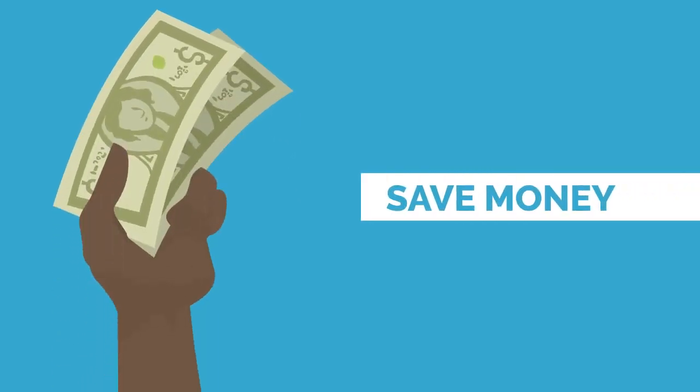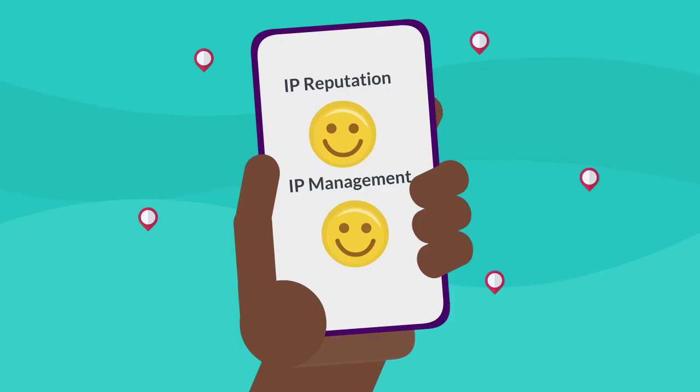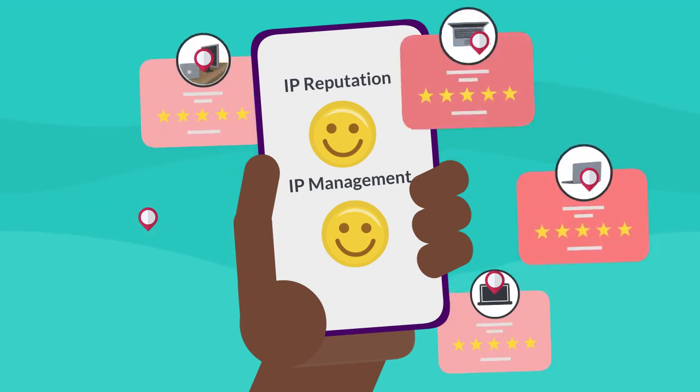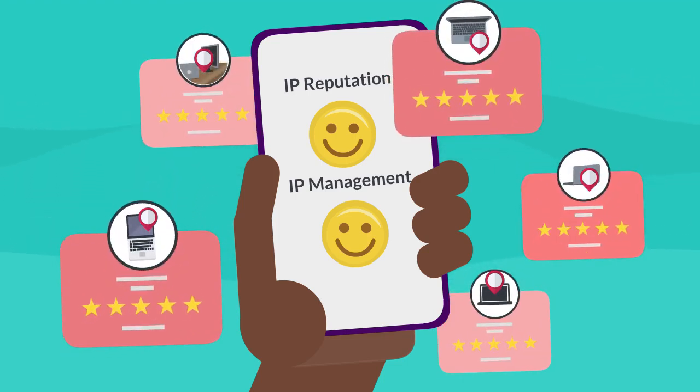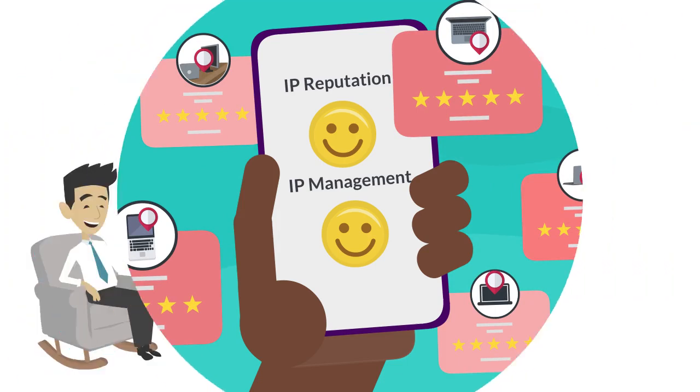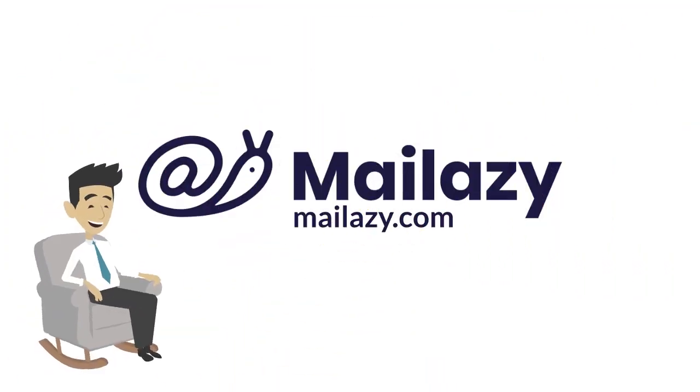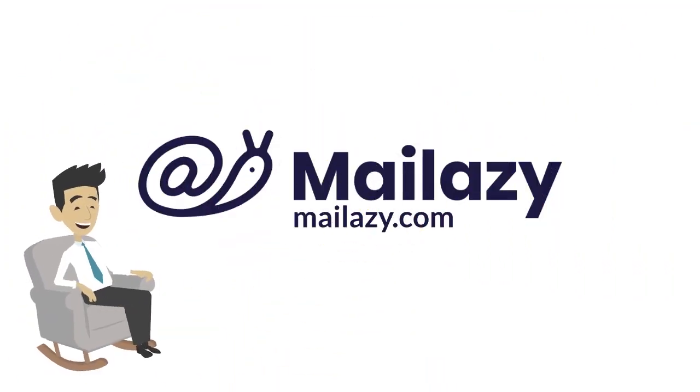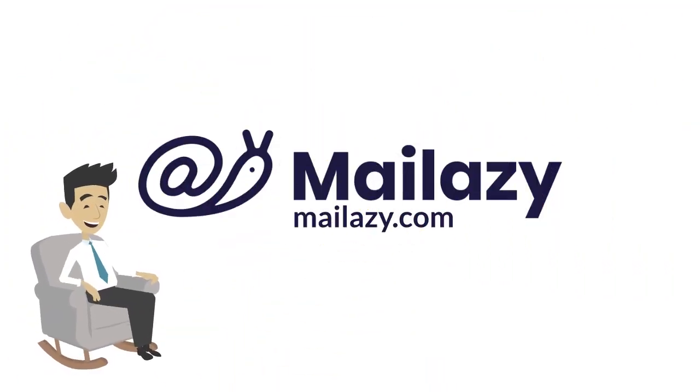It comes with specific features so you don't need to pay lots of money. We take care of your IP reputation and IP management to ensure a high delivery rate. So it's okay to be lazy with MailAzy.